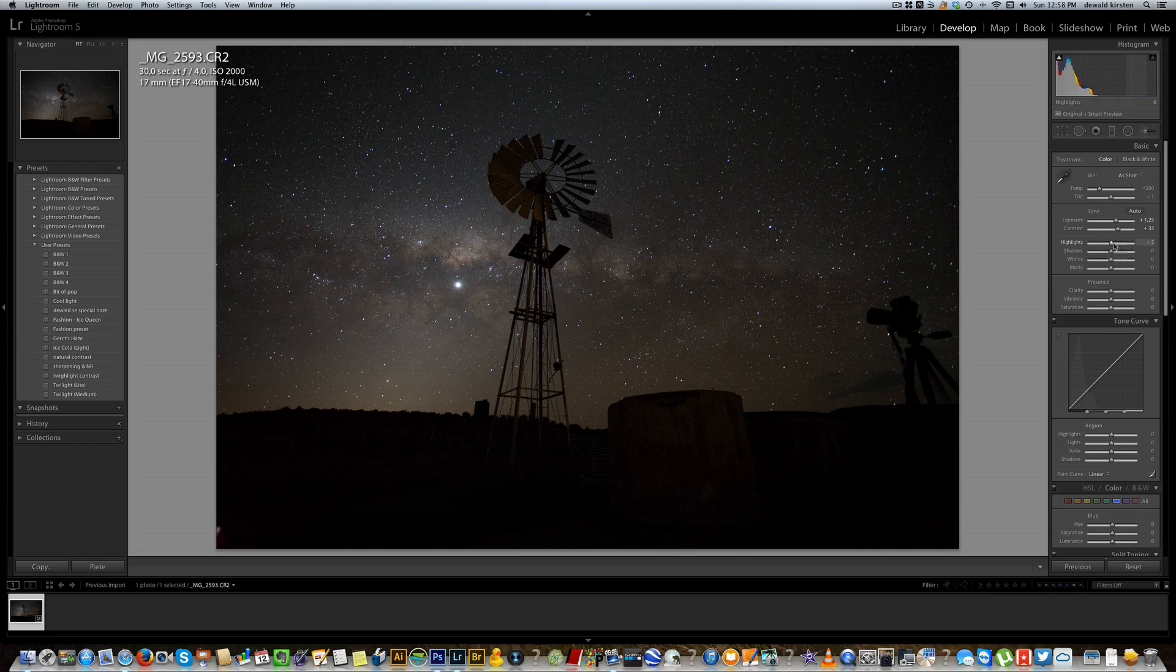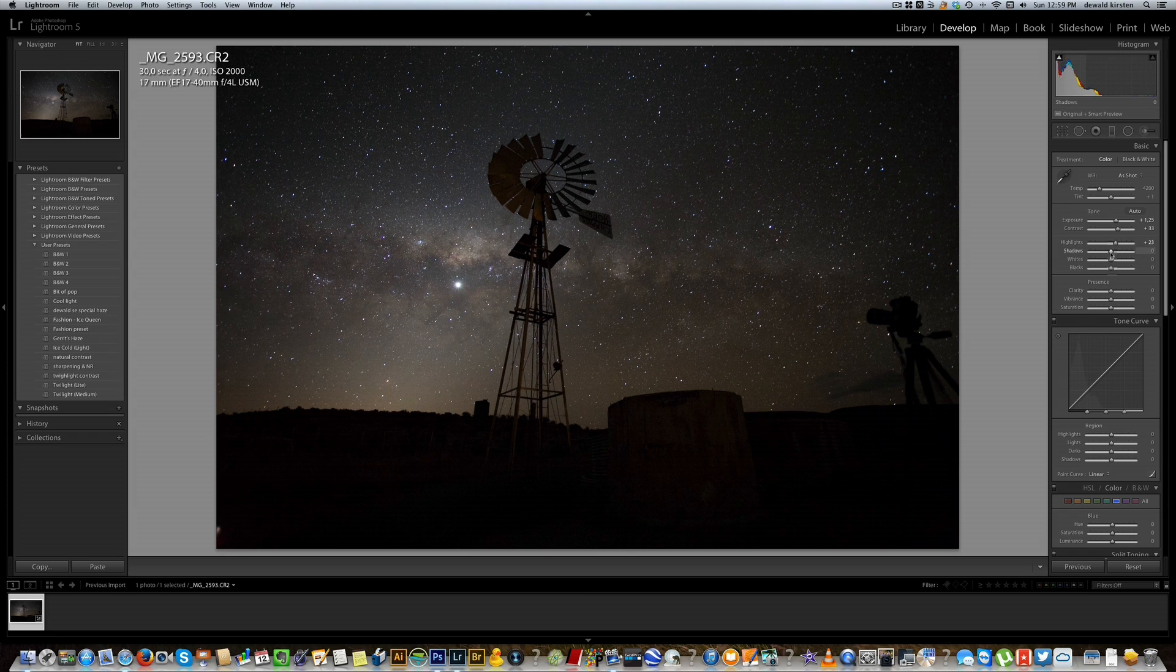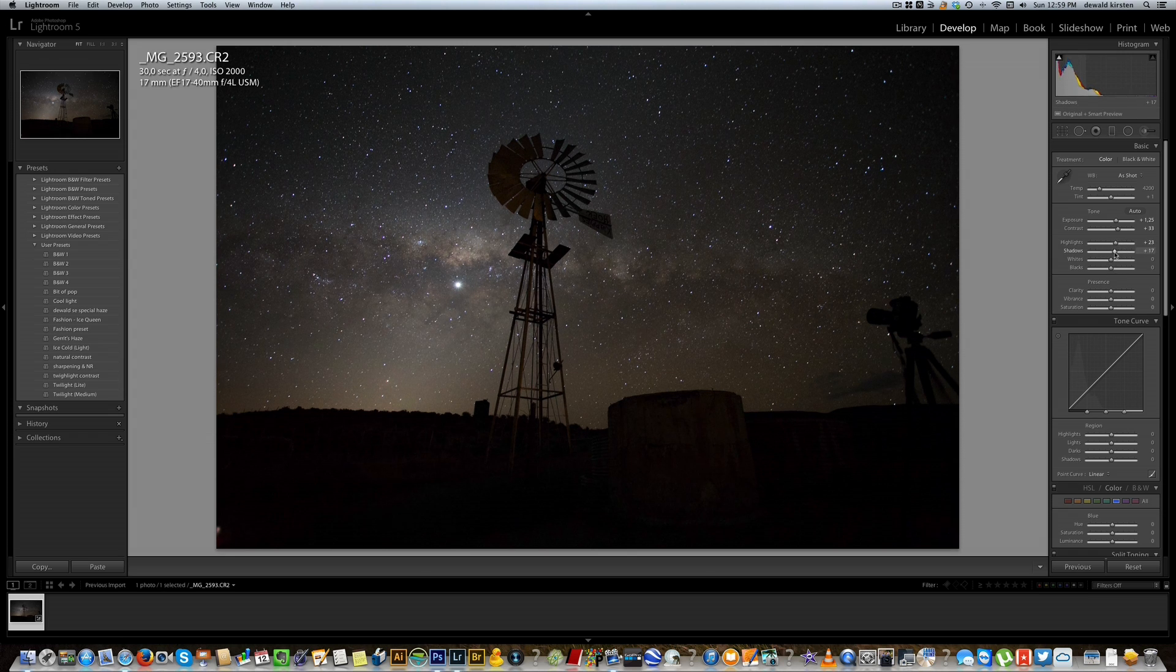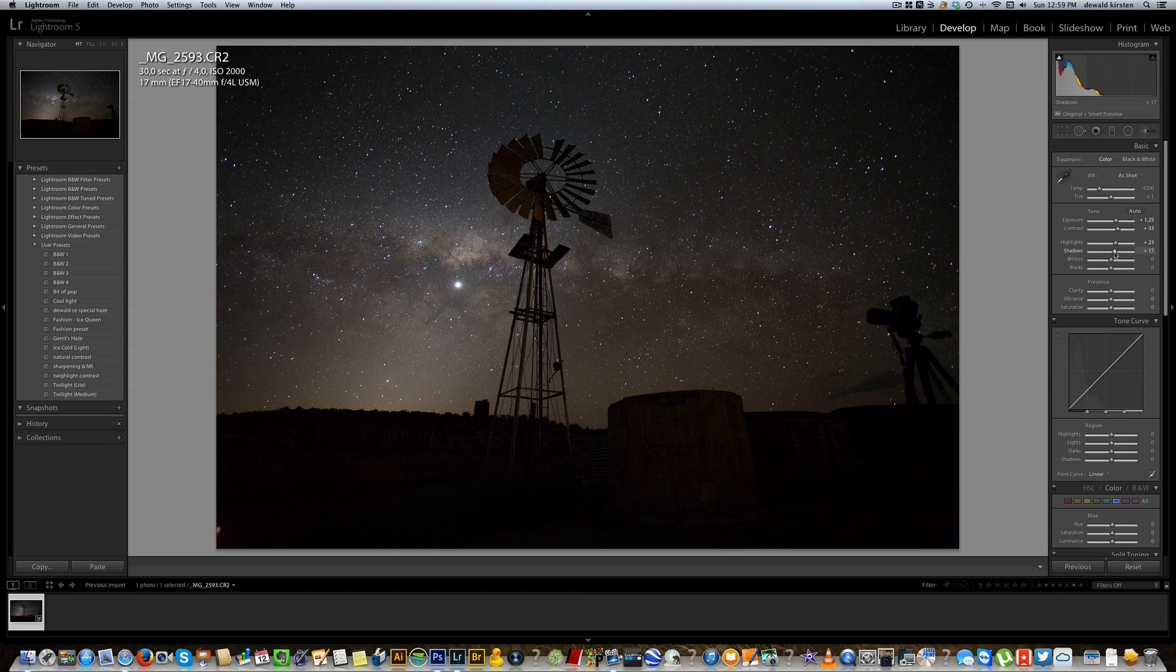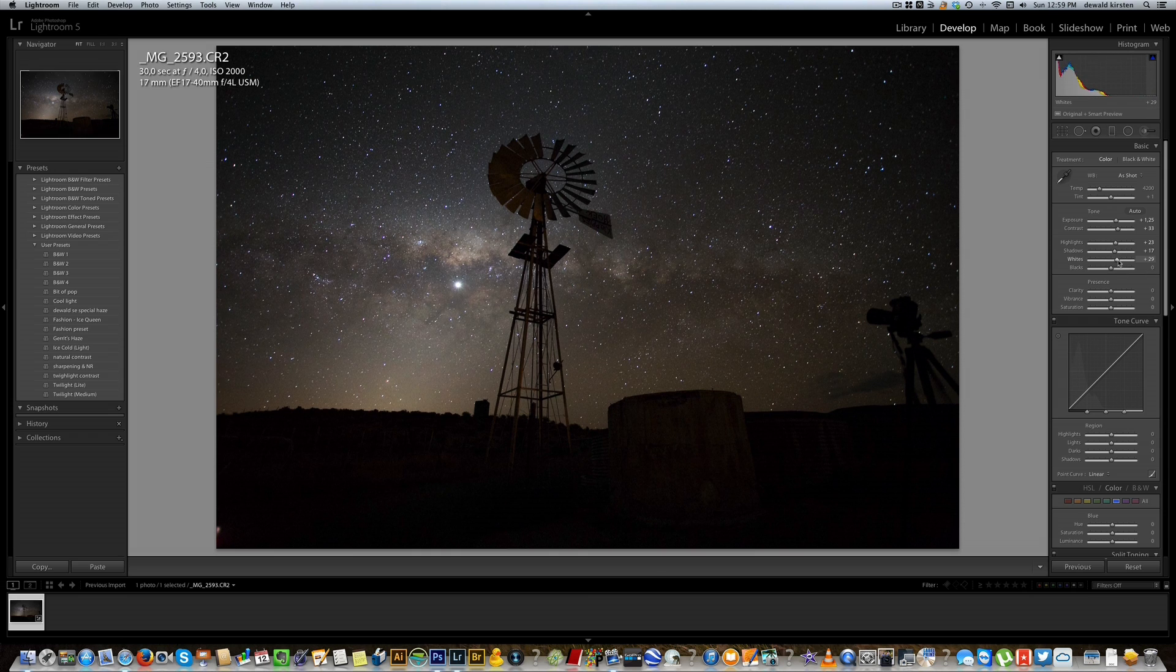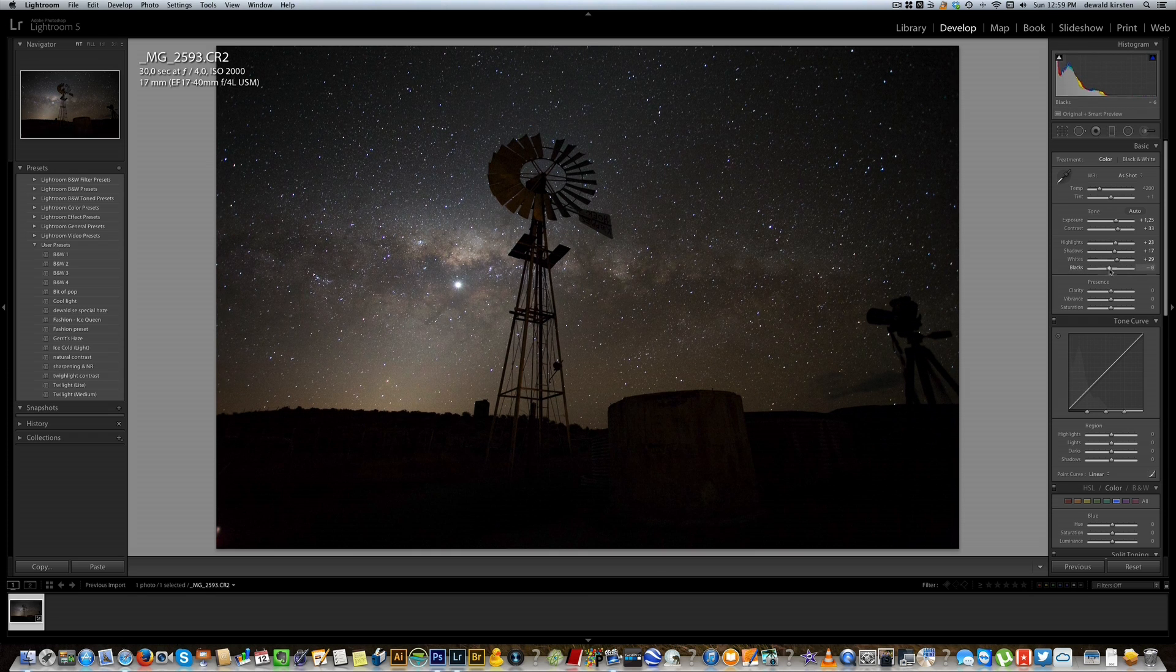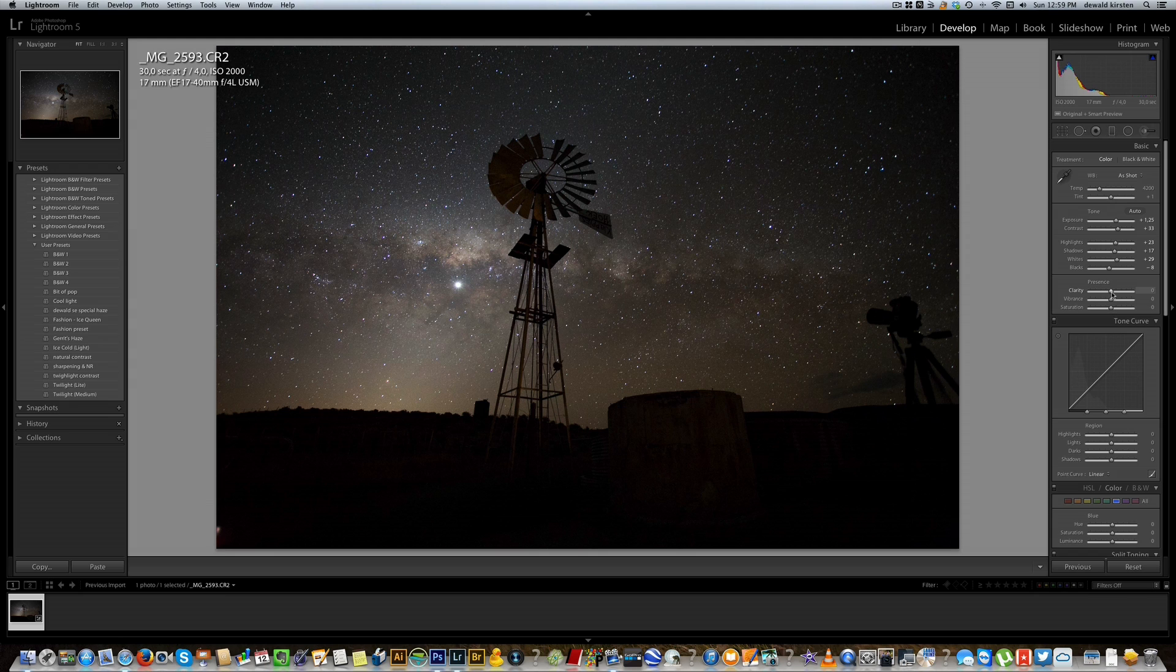Next up we'll increase a little bit of the highlights just to add a little bit more light in there. We'll increase a little bit of the shadows just to get a little bit more light in the rest of the sky. On the whites we will up a bit as well and the blacks we might drop just a couple of small little points.